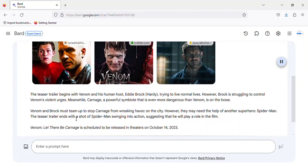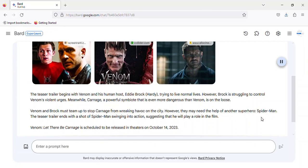Venom and Brock must team up to stop Carnage from wreaking havoc on the city. However, they may need the help of another superhero: Spider-Man. The teaser trailer ends with a shot of Spider-Man swinging into action, suggesting that he will play a role in the film.